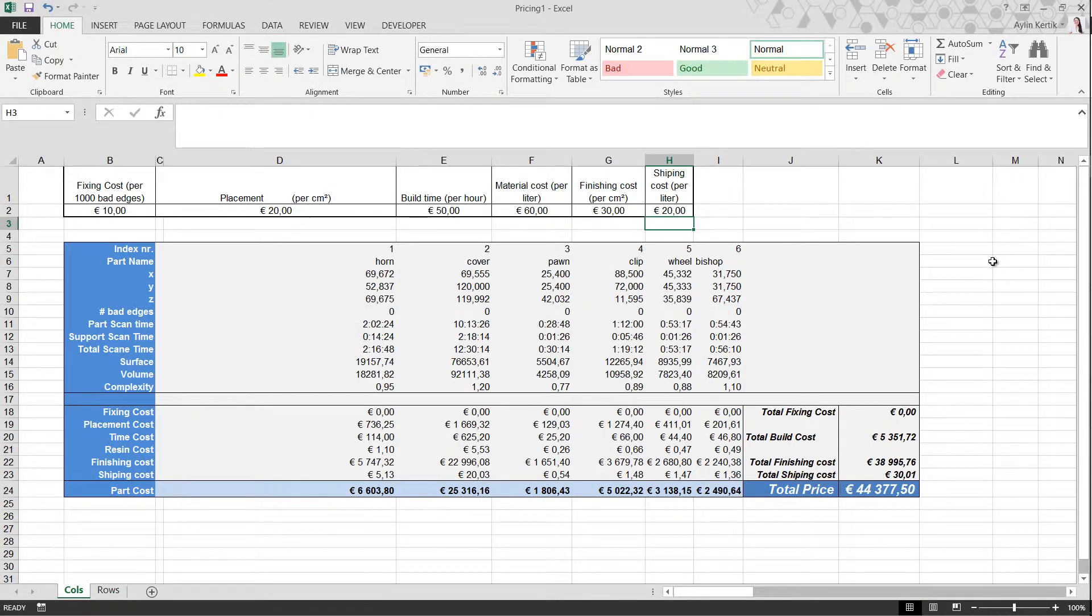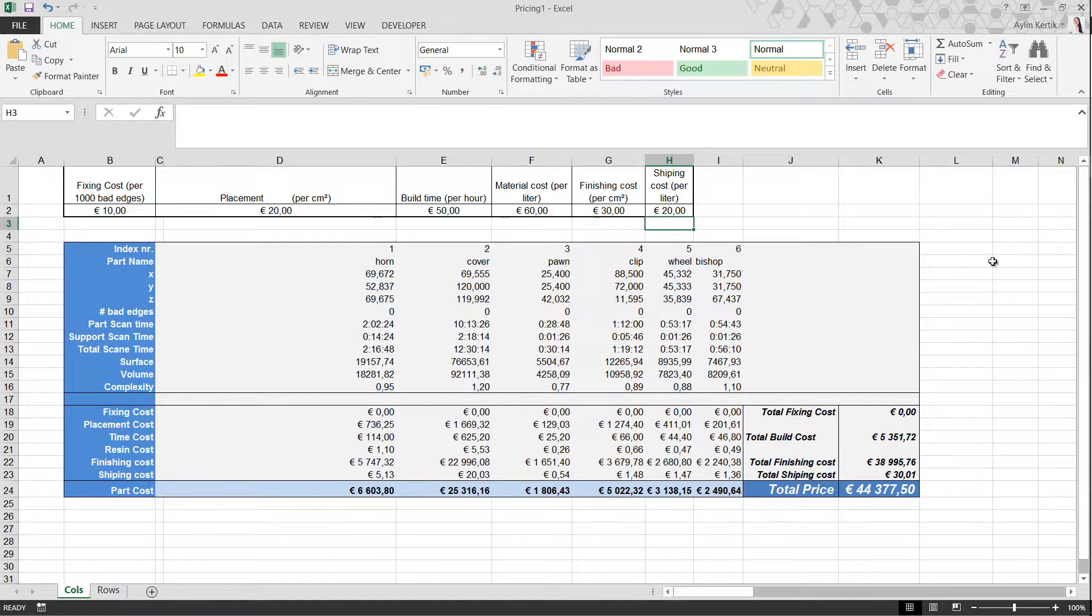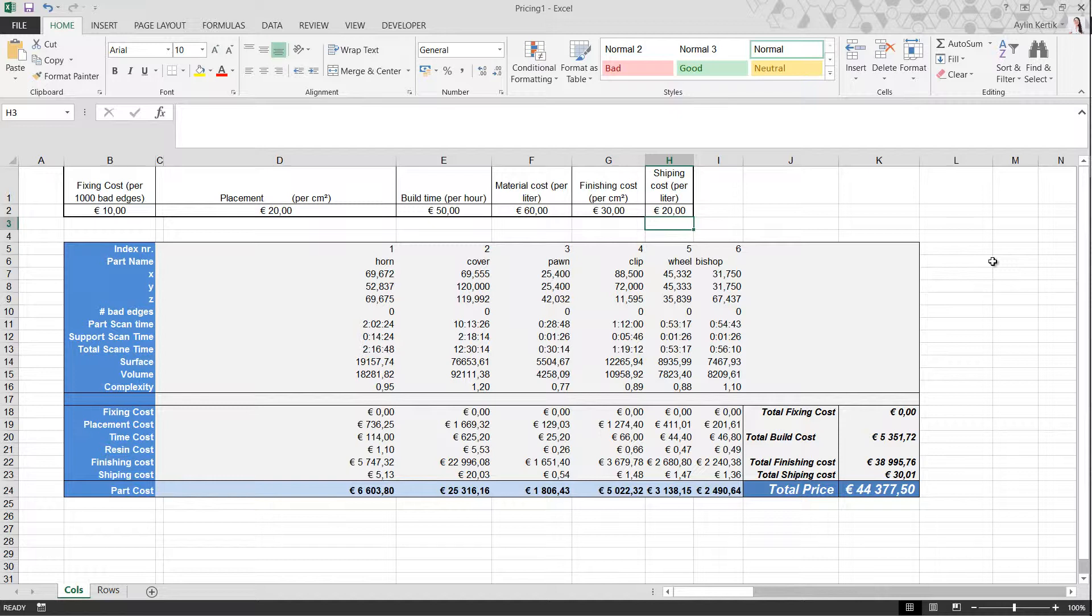This time, we have a report with information on individual parts, their prices, and the total price.